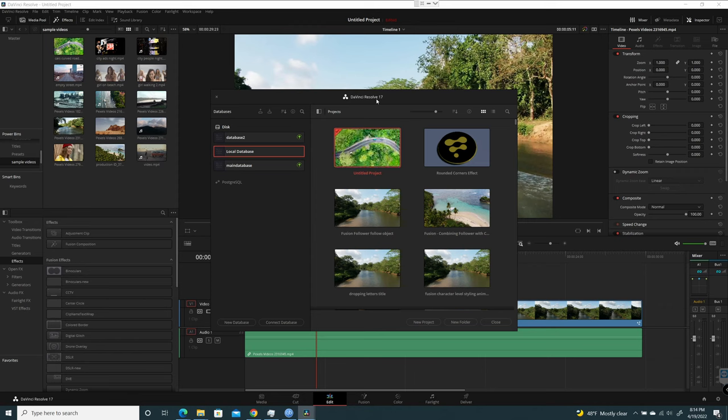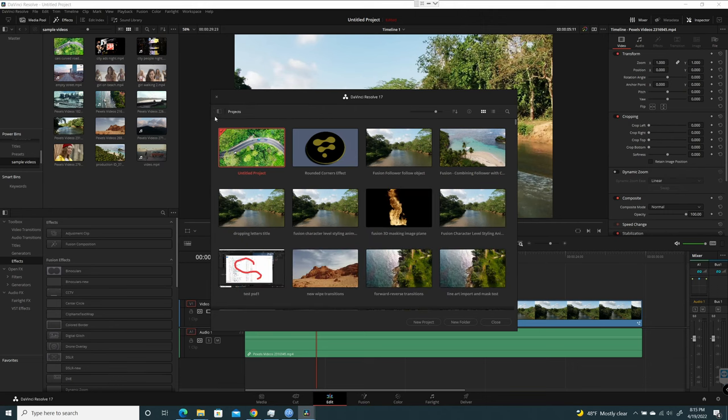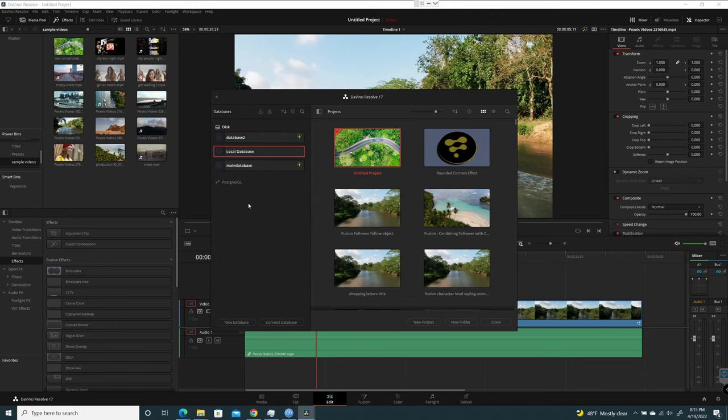I'm going to start off here with Resolve 17. If you come to your Project Manager and click on this button here which opens your projects, you have your projects here, and this shows your databases.